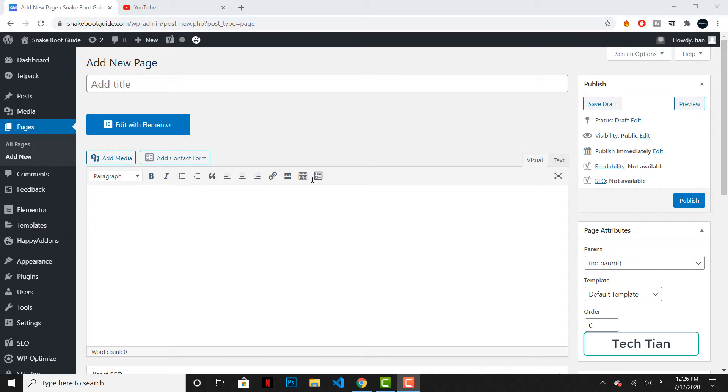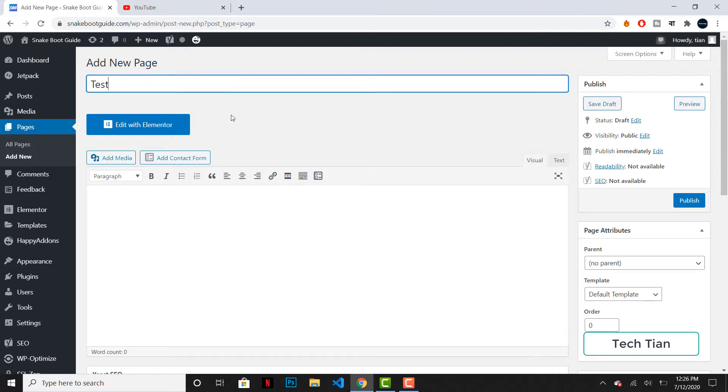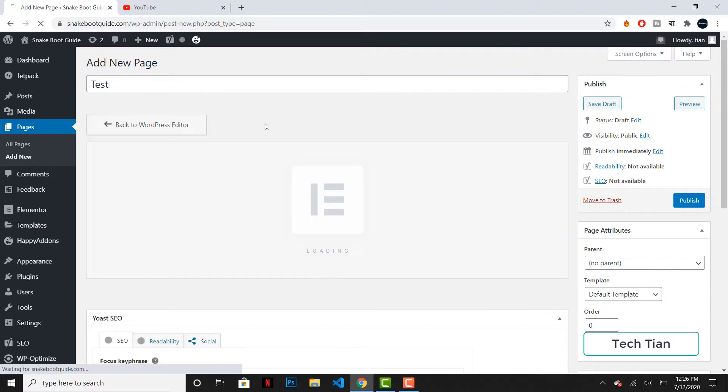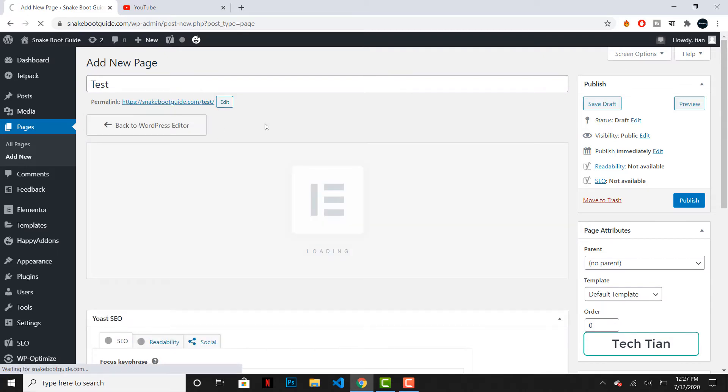Hey everyone, welcome back to my channel. This is Tech Tian and in this video I'm going to create a new page. The page name can be test, and I will edit this with Elementor. I have already installed